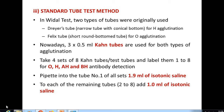Khan tubes can be used for both H agglutination and O agglutination. There are four sets, each containing eight Khan tubes, labeled one through eight. These sets are utilized for the detection of O antibody, H antibody, AH antibody, and BH antibody.